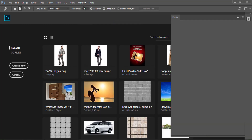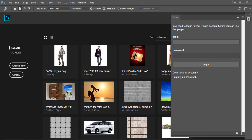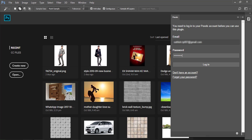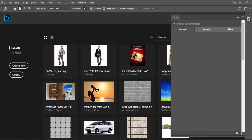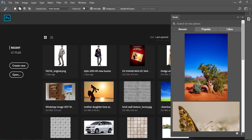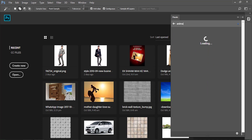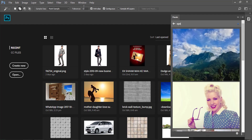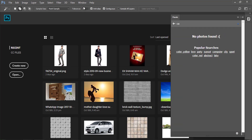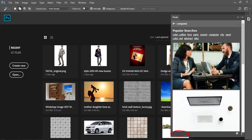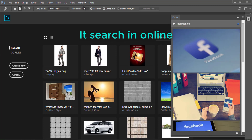Open the Pexels window. A login is required — you have to login to Pexels. Now here are your high resolution images. You can browse any images available in Pexels.